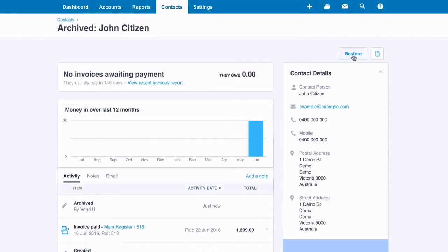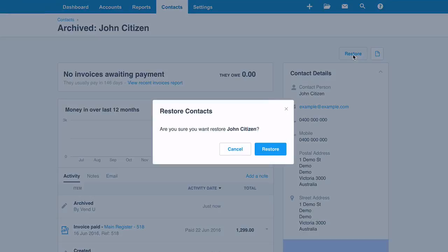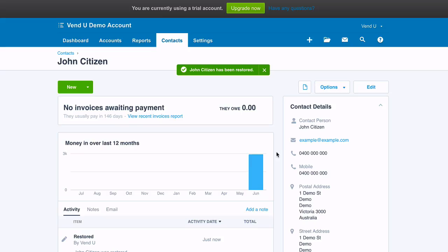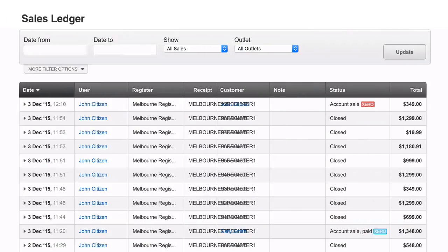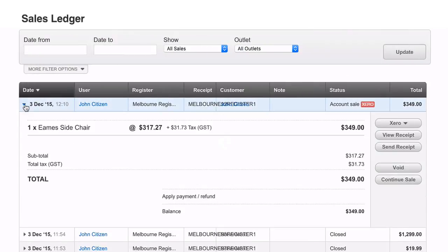Once you have done this, go back to Vend, click the red Xero button against the affected on-account or stock order, and confirm that it has turned blue.